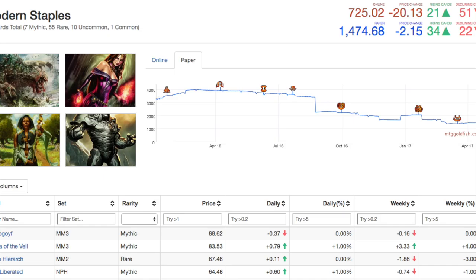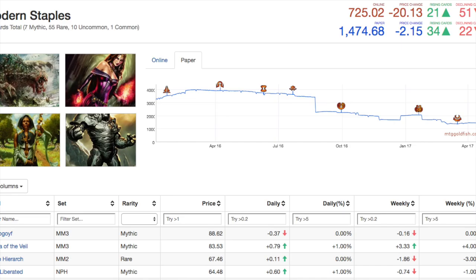When we look at Oath of the Gatewatch and Shadows over Innistrad, you see that the price point is just around $4000 for this set of modern staples. What happens from Eldritch Moon on to Kaladesh is interesting. You see a straight plummet down and that's because of reprints and loss of confidence in the product.